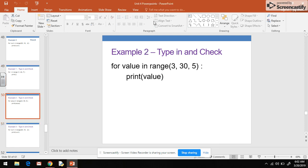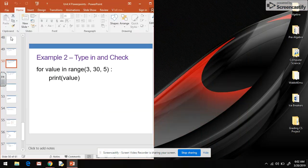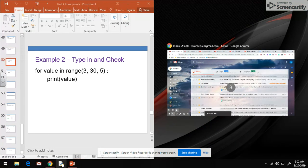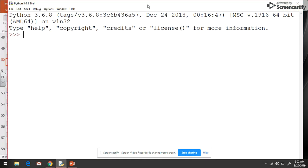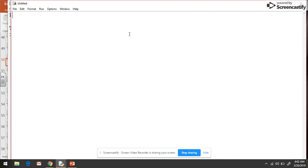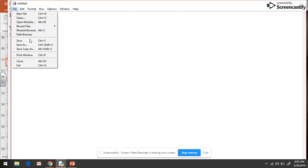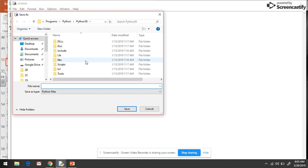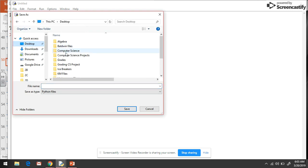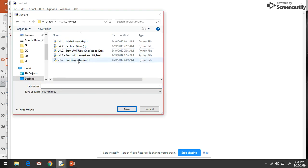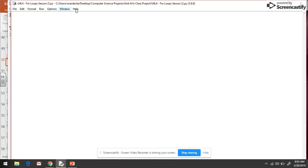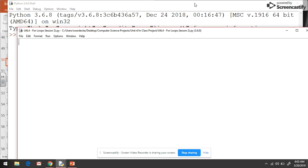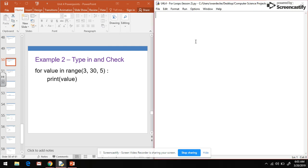We're just going to type through these three different examples so you can see it in action. I'm going to open up Python, do file, new file, and then file, save as. We'll save it in our computer science folder as unit four, lesson four, for loops type three. There we've got that all saved.